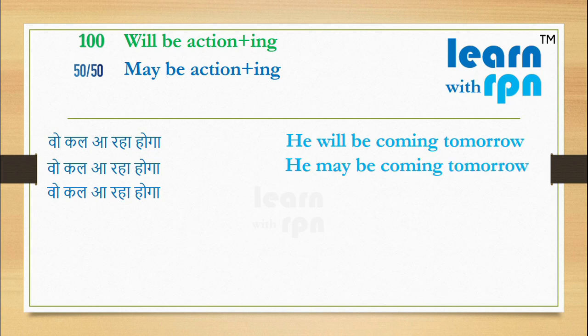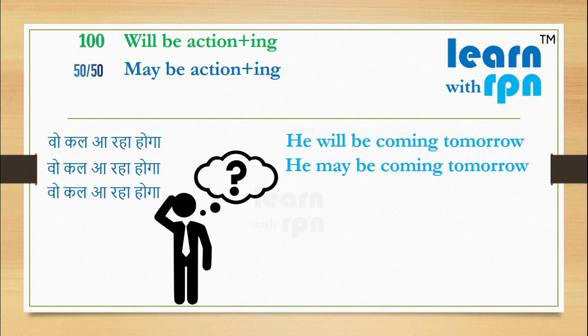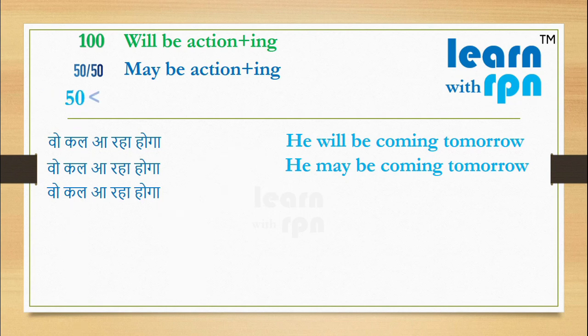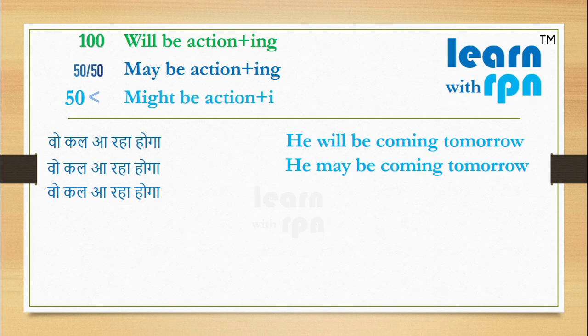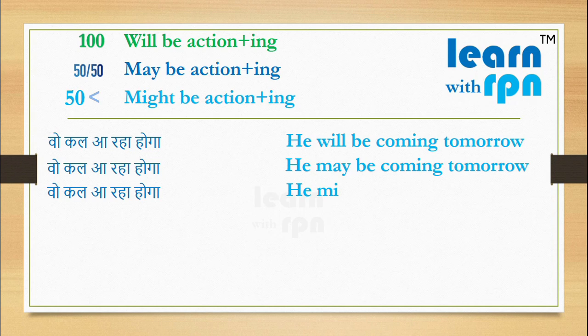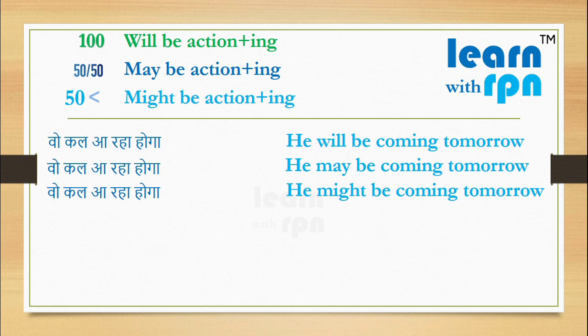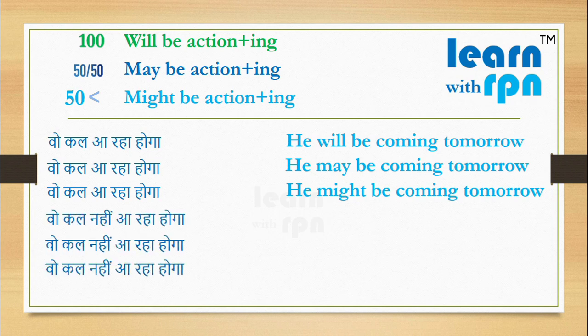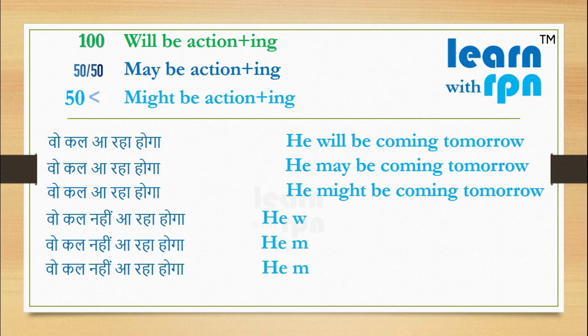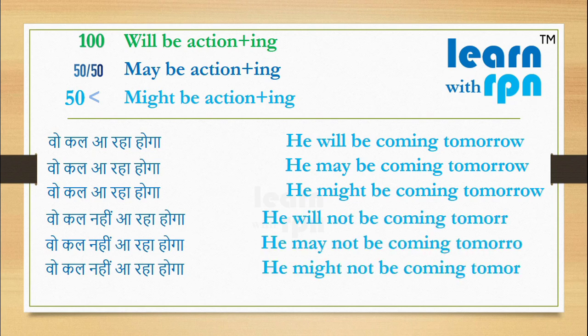Agar aapko lagta hai, here chances are less than 50%, please use might be action plus ing. And say here, he might be coming tomorrow. Agar aapko lagta hai, ki koi action nahi ho raha hoga, jaise vo kal nahi aa raha hoga, please use not. Like this.